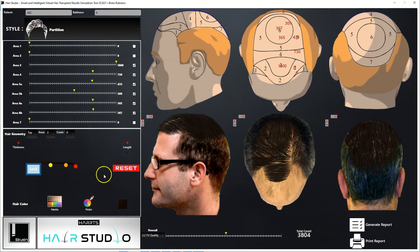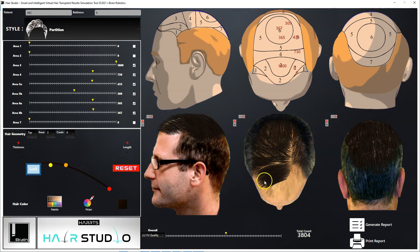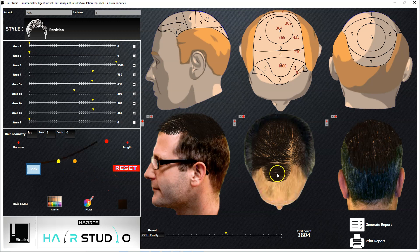Use the curvature tool and stretch it in a specific direction to change the curvature of the hair, as seen here. You can also reset the curvature back to as it was by clicking the reset button.